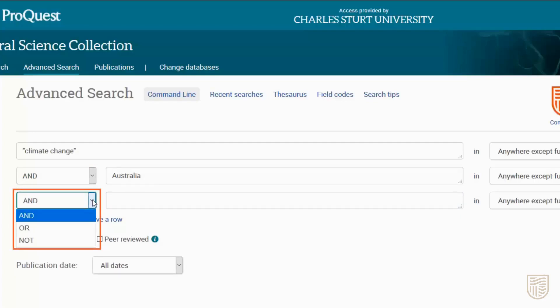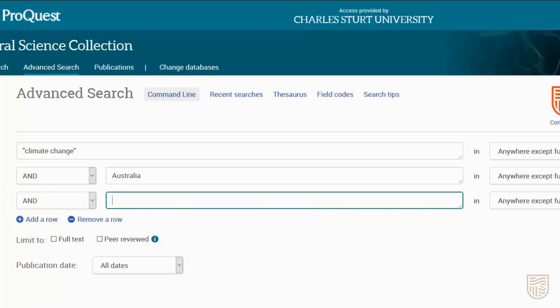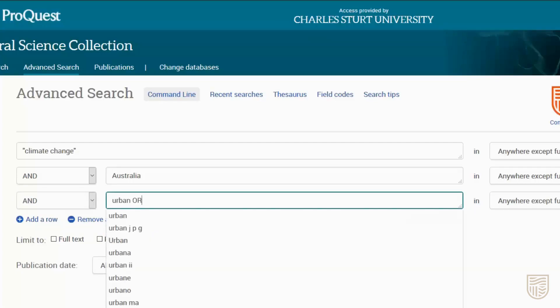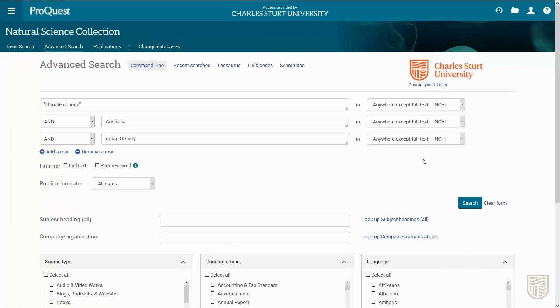There'll be an option to add another row which you can use to build more concepts into your search. For each new row you'll need to select a Boolean operator — once again we'll be using AND. In our new row we'll add the synonyms 'urban' and 'city'.